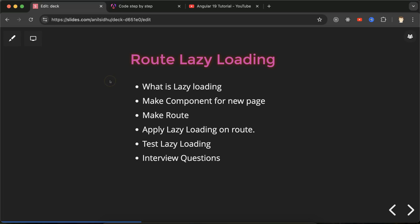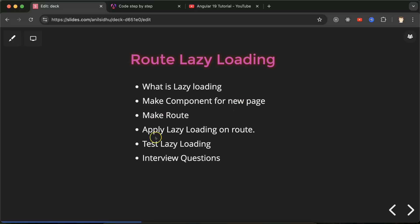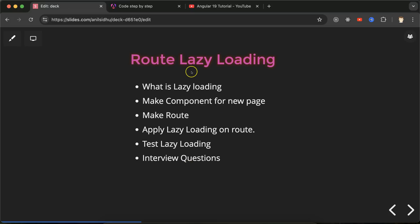Hi everyone, now we will learn in Angular how we can apply lazy loading on routes. First we will understand what is lazy loading, then we will make one component for new page, and for this page we have to make routes. On this route we will apply the lazy loading, then we will test this will work fine or not. We will also compare normal routes with the lazy loaded routes, and at last we will discuss some important interview questions related to lazy loading.